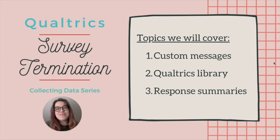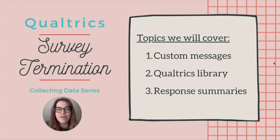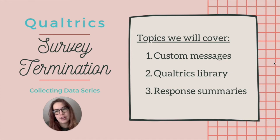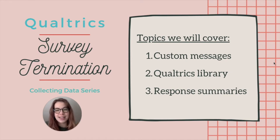Hi folks! Thanks for checking out this video on how to end your survey in Qualtrics. The next video in my collecting data series.